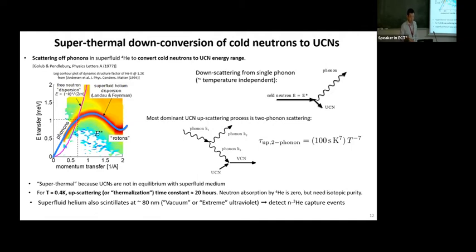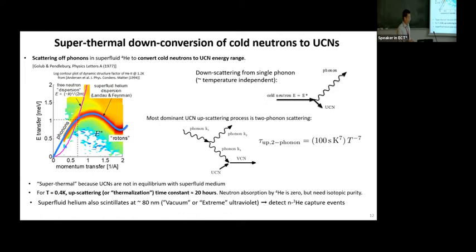We call this the superthermal process because the UCNs, although sitting in a dense medium, are not in thermal equilibrium with the fluid. At 0.4 Kelvin, the upscattering or thermalization time is around 20 hours, so we don't have to worry about it. We cool our bath to below 0.5–0.6 Kelvin. Isotopically pure helium-4 has essentially zero neutron absorption, so we don't have to worry about that either. Another key property we use is that superfluid helium-4 scintillates — if you have charged particles, it emits scintillation light at 80 nanometers, in the extreme ultraviolet. It's hard to detect but we can do it, and detecting those flashes of light allows us to detect the neutron-helium-3 capture events.